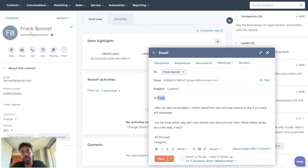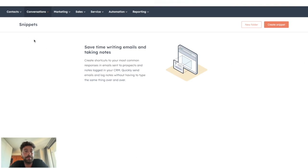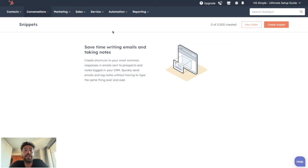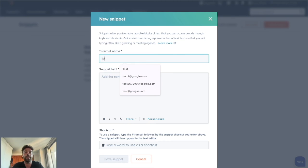So same as templates, you can go to Conversations, Snippets, and you can create your snippets. So for instance, I give a name, which will be test.